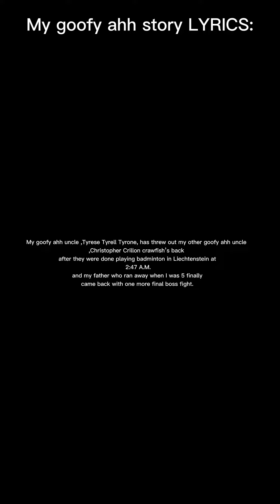Christopher Krillin Crawfish's back after they were done playing badminton in Liechtenstein at 2:47 a.m., and my father who ran away when I was five finally came back with one more final boss fight.